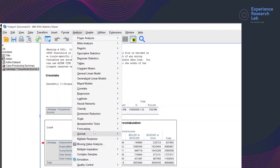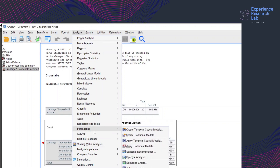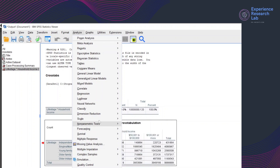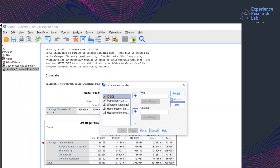So let's start the analysis by clicking Analyze, Dimension Reduction, Correspondence Analysis. Similar to crosstabulation, when a window pops up, correspondence analysis also requires me to select the variable to put in the row and the one to put in the column.